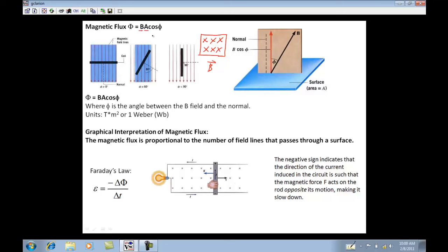The cosine of phi depends on the direction of the magnetic field. In the example given, the magnetic field is perpendicular. If it was off-axis by a little bit, you would use that angle and the cosine of theta to figure out the magnetic flux. The units for flux are Webers.